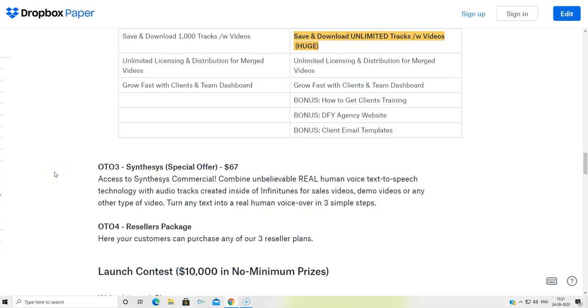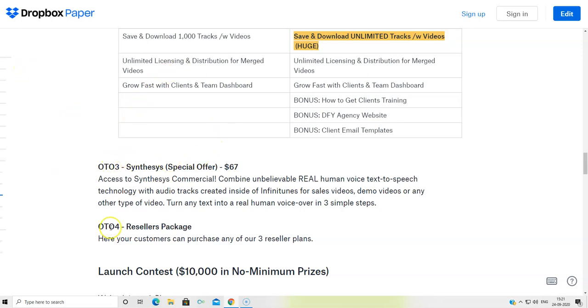OTO number three is going to be Synthesis. This was their earlier product, the access to Synthesis commercial combined. Combined unbelievable real human voice text to speech technology with audio tracks created inside of Infinitunes for sales videos, demo videos or any other type of videos. Turn any text into real human voice in three simple steps. And this is going to be at $67, OTO number three.